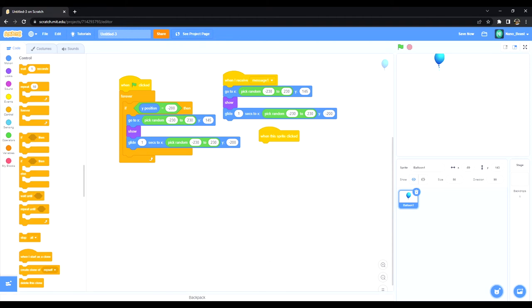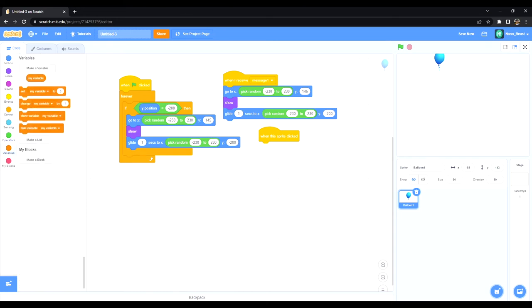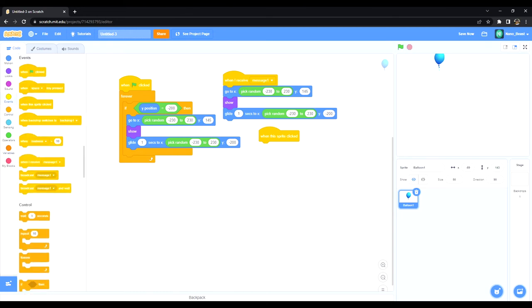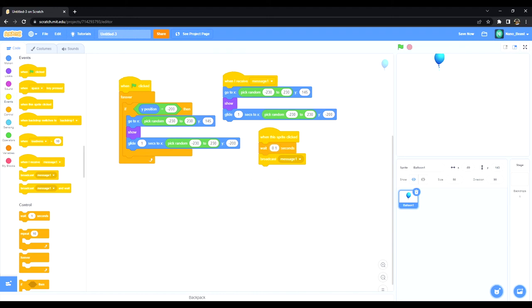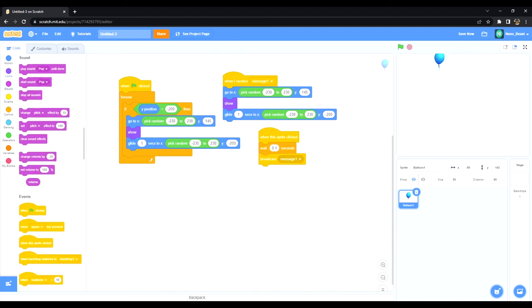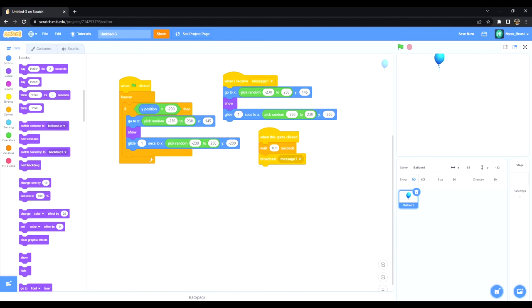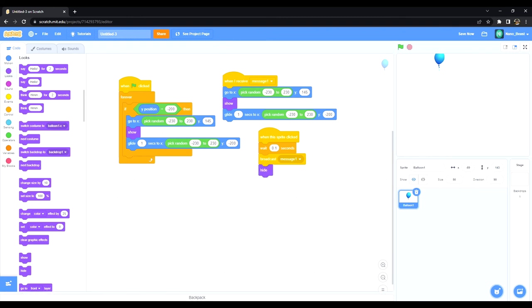Then I would do when the sprite clicked, I'm going to control and get, sorry, go into events, get broadcast message one. So let's wait 0.1 seconds and then get hide.